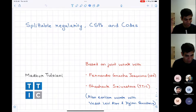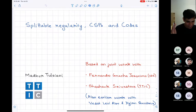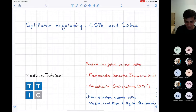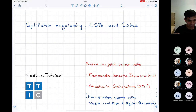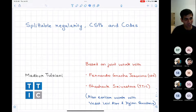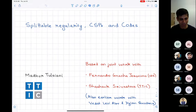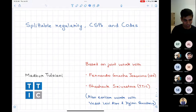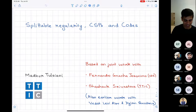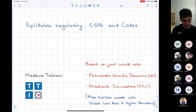Thanks for the introduction and for joining the talk this late in the day. You might have noticed I slightly changed the title of the talk. So instead of hypergraph expansion, there is 'splittable regularity', which is actually a consequence of hypergraph expansion. I hope to tell you more about this consequence — particularly this structural property that might be a takeaway from the talk.